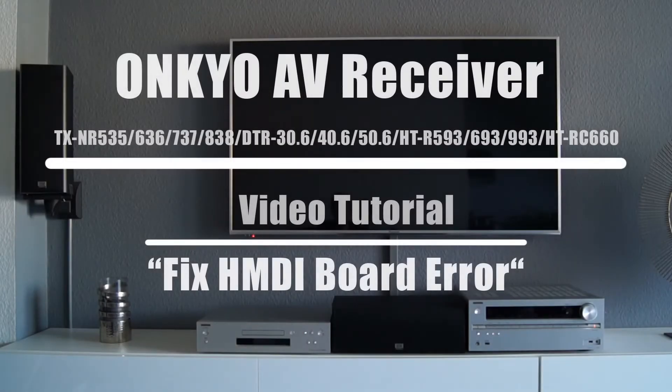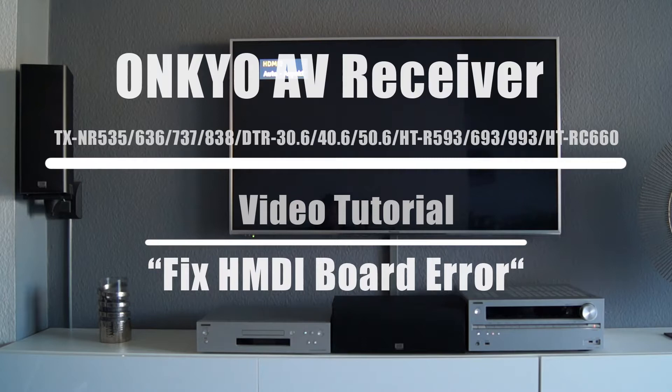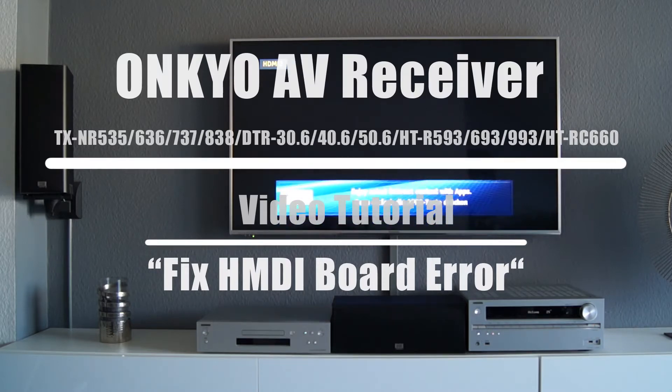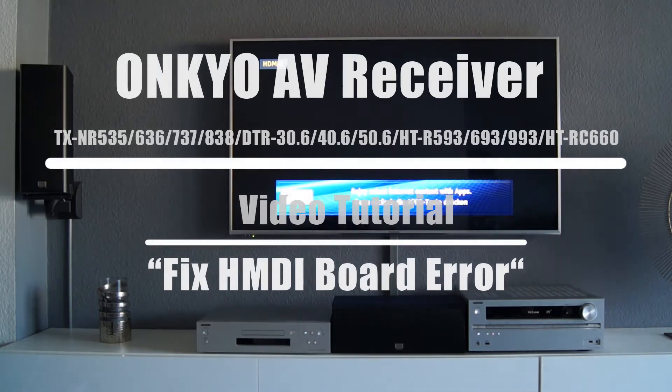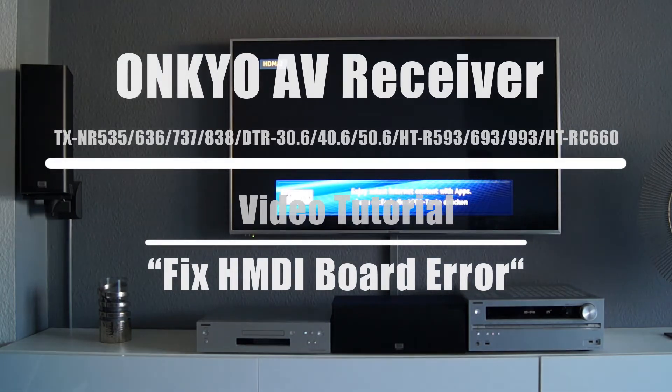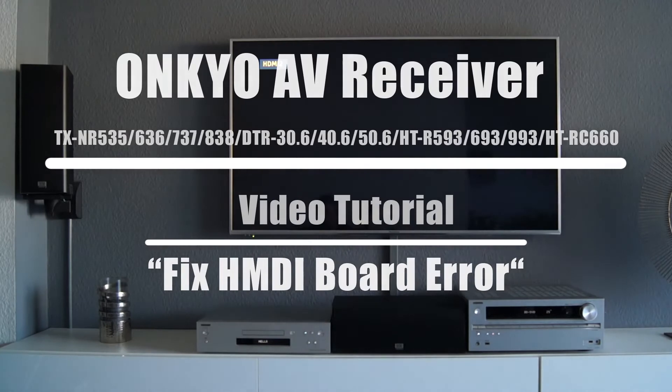In this video I will use the example of an Onkyo TX NR737 AV receiver from 2014 to show how a defect on the HDMI board can be repaired easily and inexpensively.